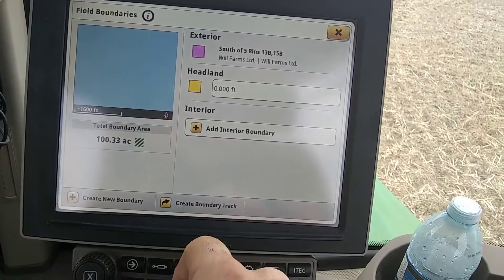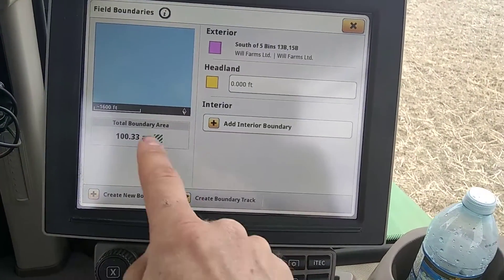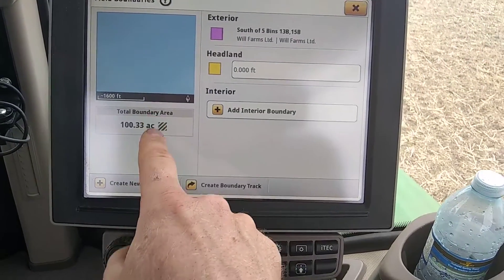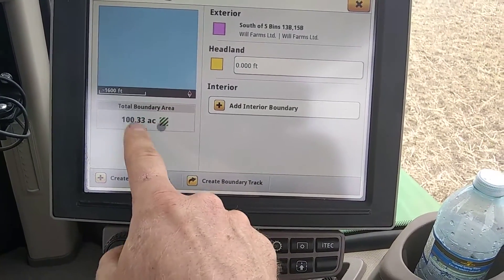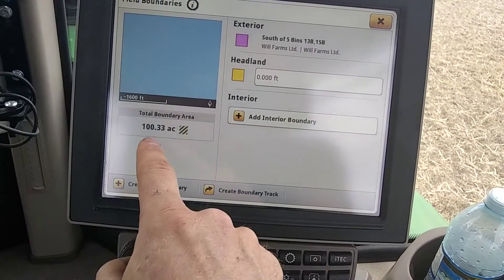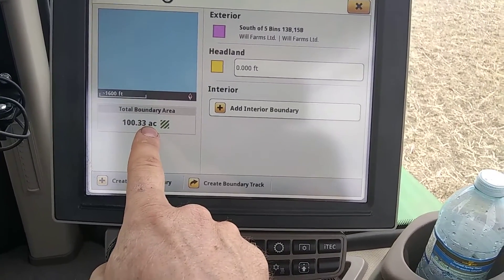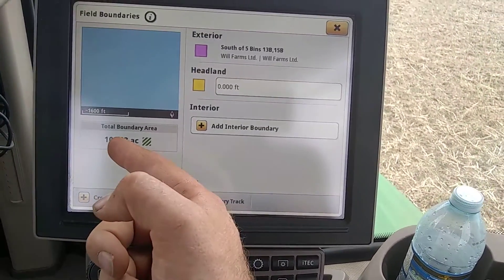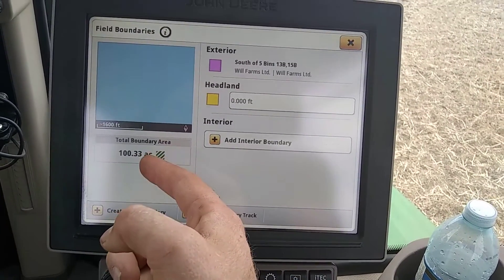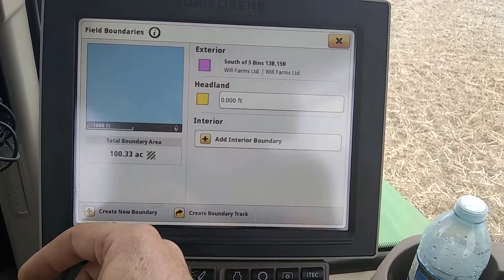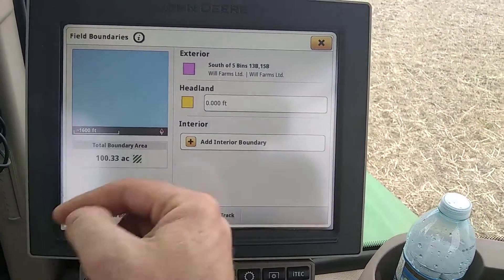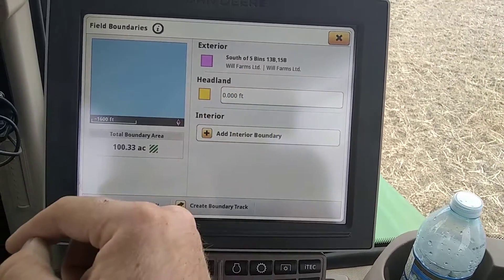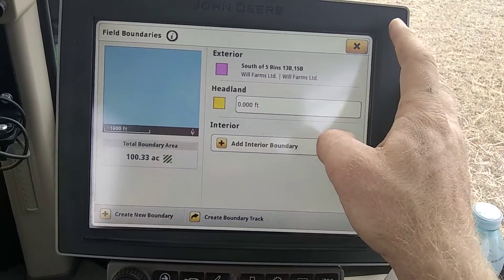Save it. There it is — 100.33 acres. The great thing about this is you can come back here and look at this. Say I've covered 50 acres — I know I've got 50.33 acres left — so it makes it really handy when you're trying to figure out how much product you need, especially if you're trying to run it out at the end of the field, or if you want them to come fill you because you're not going to have quite enough to finish.